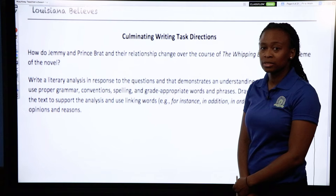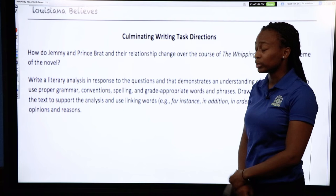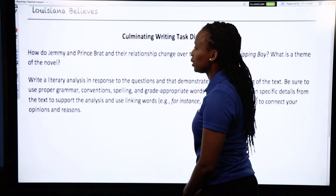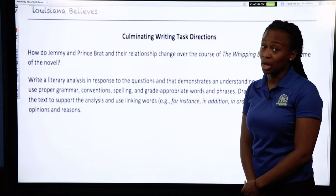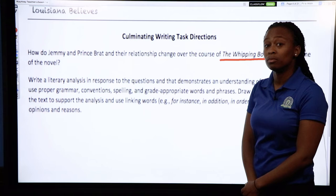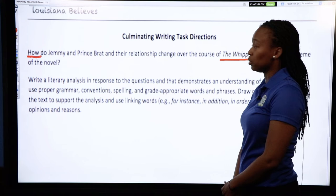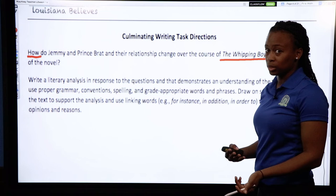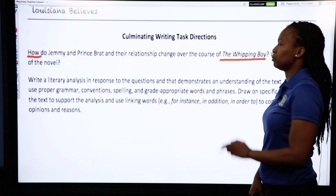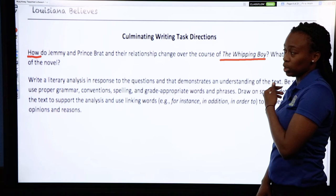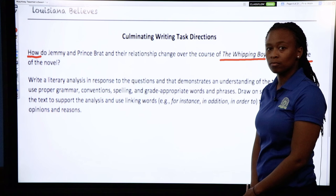We're going to go over our culminating writing task a little bit before we get to it — we won't get to it until around lesson 32. The task asks: How do Jemmy and Prince Brat and their relationship change over the course of The Whipping Boy? What is the theme of the novel? The Whipping Boy is our anchor text; we'll read multiple texts, but this is the main one. A change is something that may take place gradually, so you'll think about that when answering. Theme is very important — it develops over the overall novel, not just one chapter.